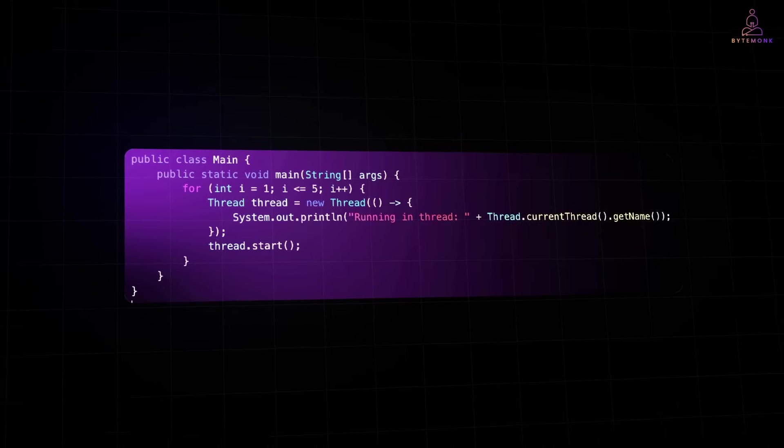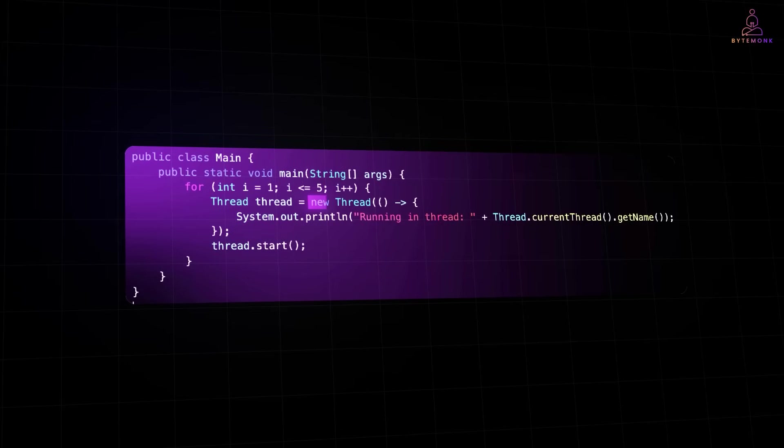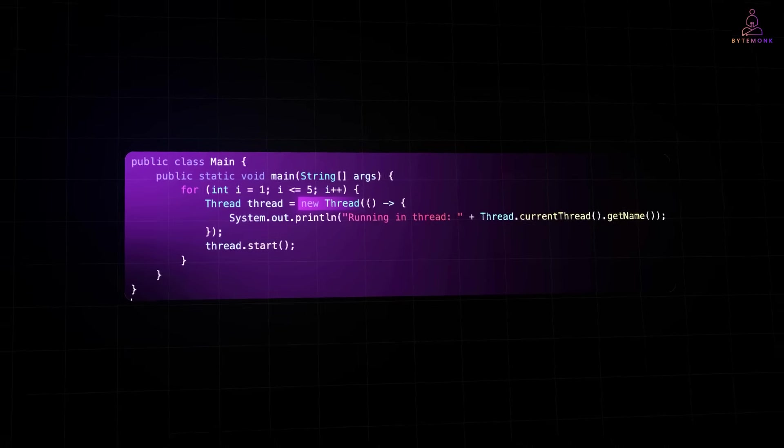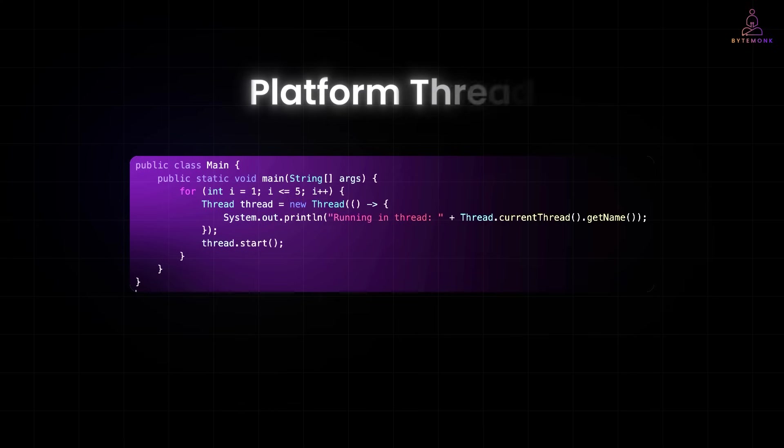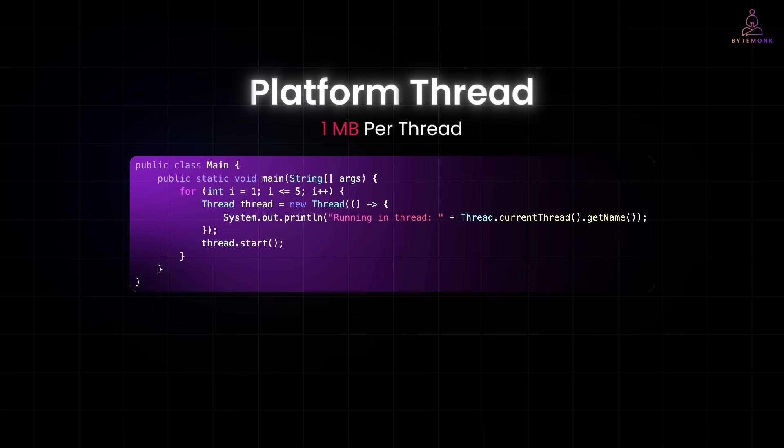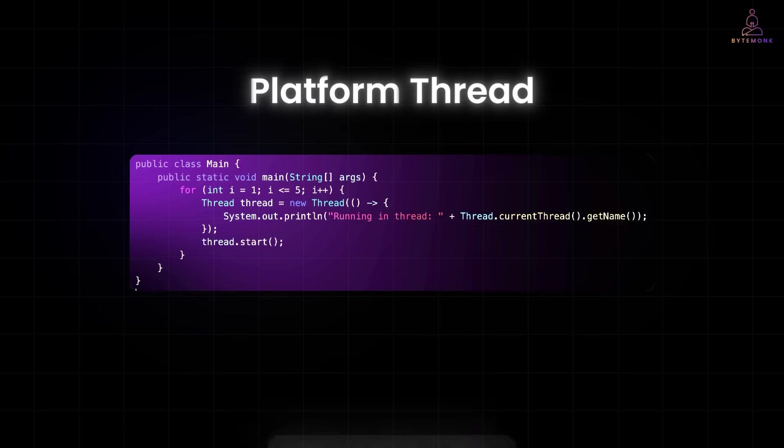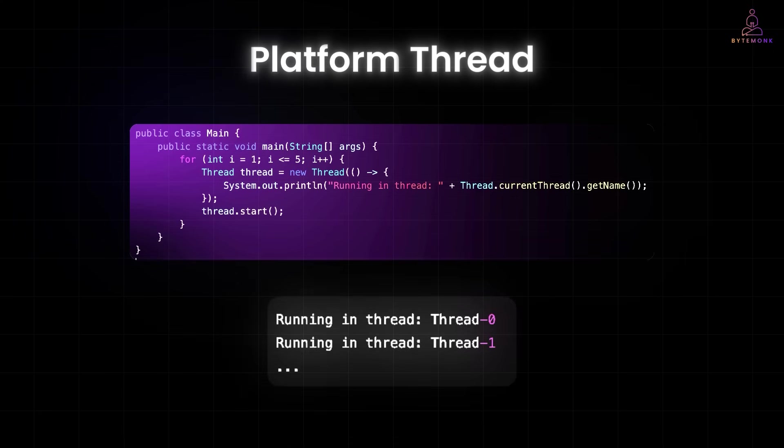In traditional Java, each time new thread is called, it gets mapped directly to an operating system thread. This type is called a platform thread. Now, here's the problem. Platform threads are heavy. They consume a significant amount of memory, often around 1 MB per thread, and they are managed by the operating system scheduler. So when you run this, you will see output like this.